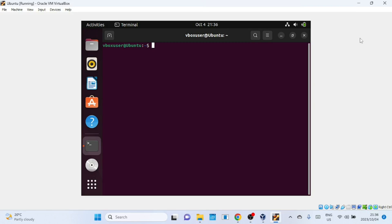Before we jump into the solution, let's understand what this error means. When you see the message 'vbox user is not in the sudoers file,' it means the user trying to run a command with administrative privileges isn't allowed to do so.